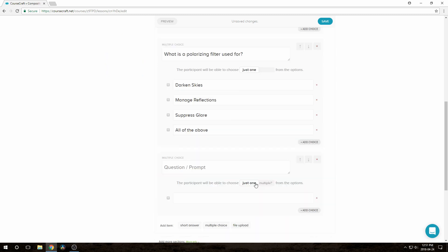The default is to let the participant choose only one of the multiple choice answers, but for this last one, I want them to choose all the correct answers, so I'll just toggle that here.